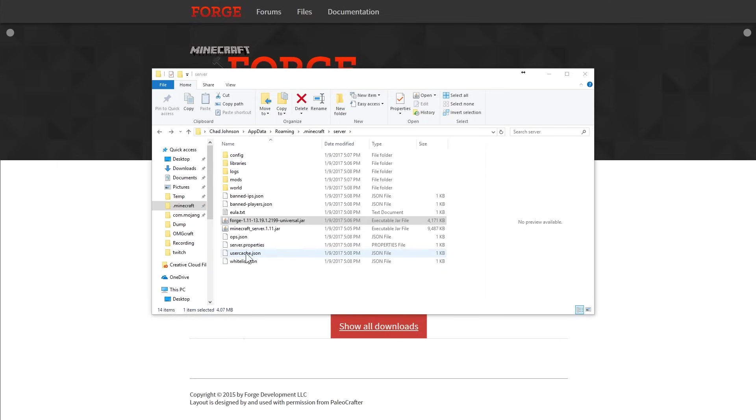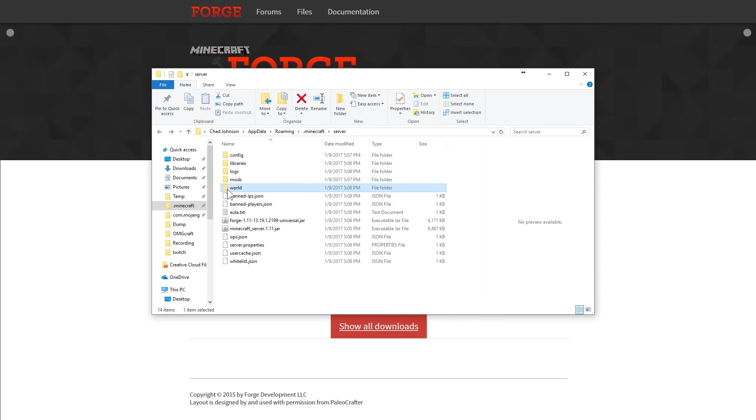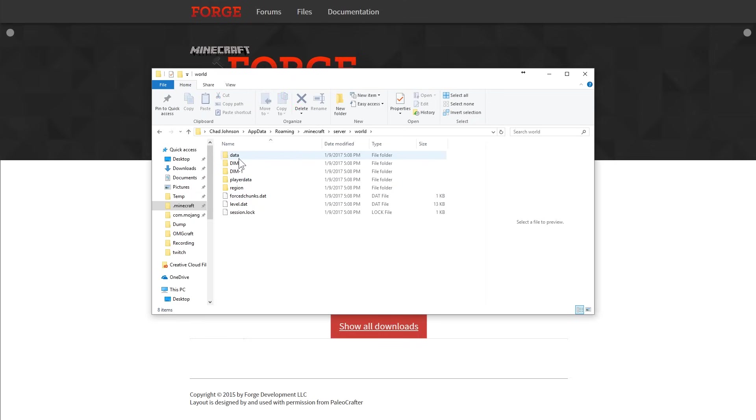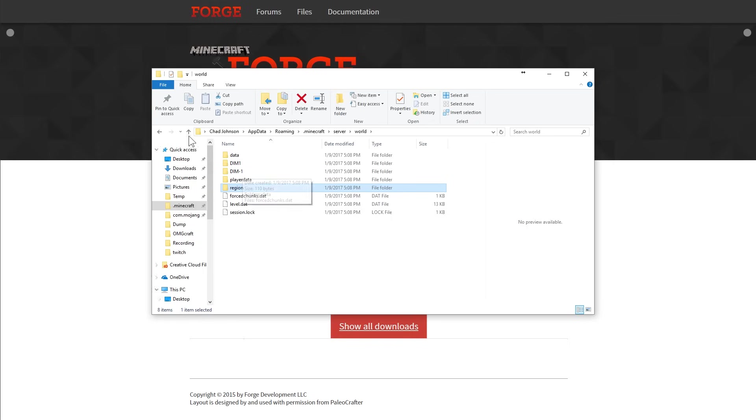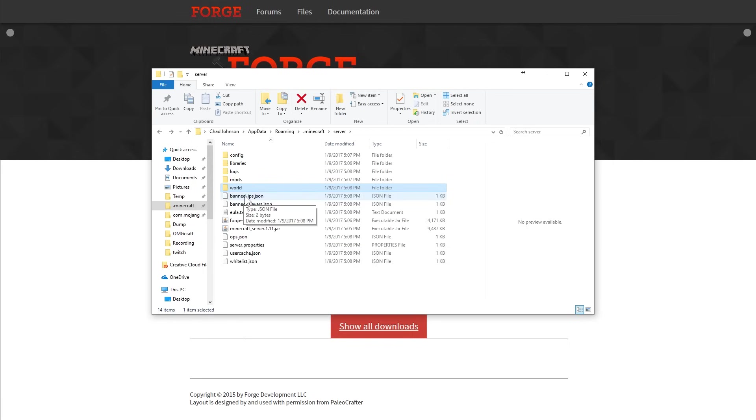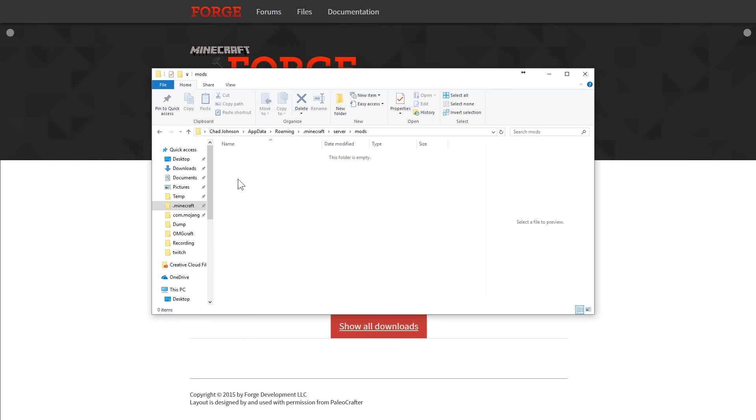Now you have all of these different files, but there's really only two folders that you need to worry about. First is the world folder, which is what the map is. So if you click in here, you can see your level.dat and regions stuff in there. And the second is the mods folder.